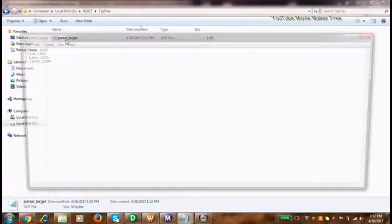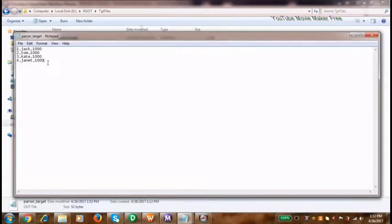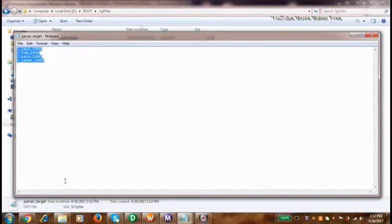We'll look for our target file that just got created. As you can see, all the values right from the markup got collected into a flat file for target. Hope you have enjoyed the video, thank you.